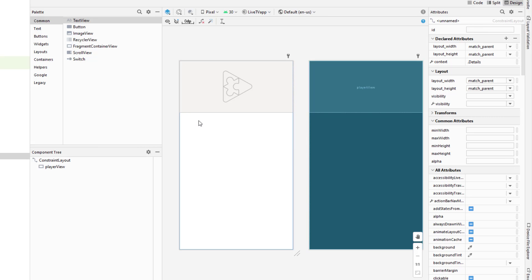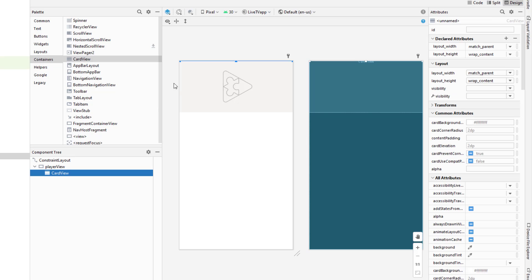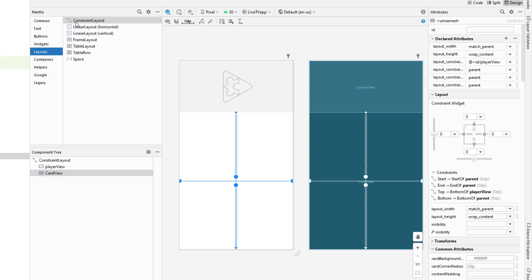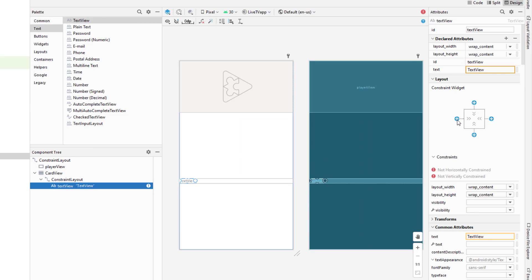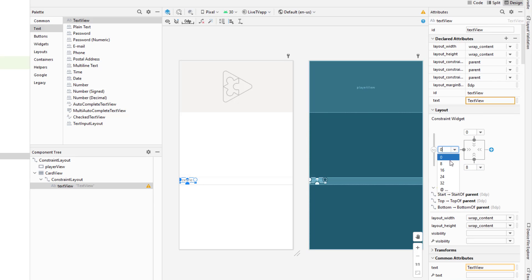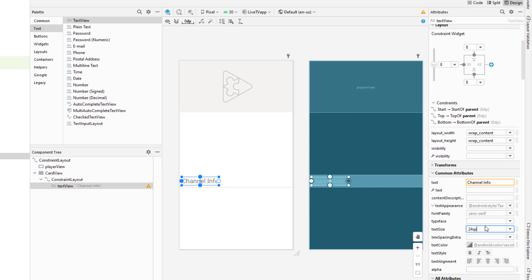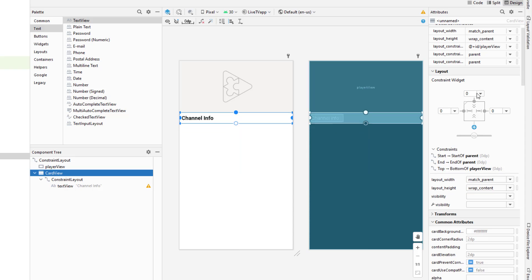I'm going to display the channel info text and add four icons for Facebook, Twitter, website, and YouTube. I'll do that inside a card view, so I'll drag and drop the card view just level with the player view. I'll add a constraint layout inside the card view, then add a text view for the channel info with 8 dp of margin. I'll change the text to 'Channel Info', set the size to 20 SP, make it bold, and change the color to black.